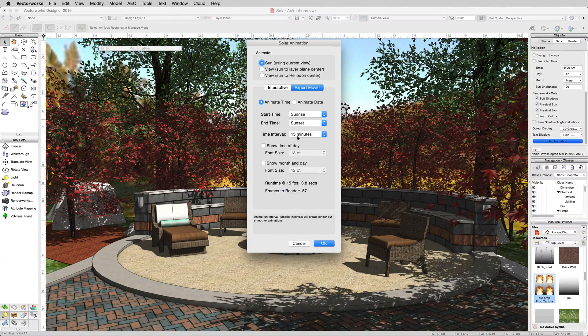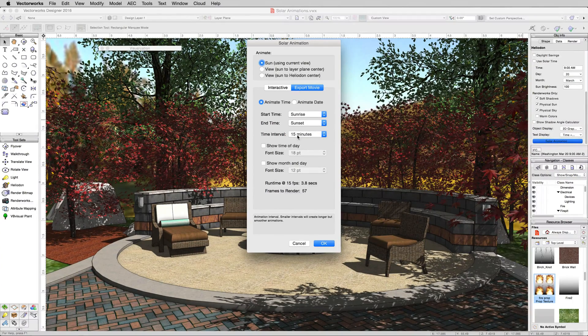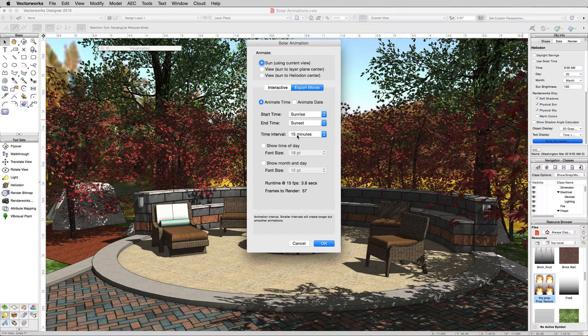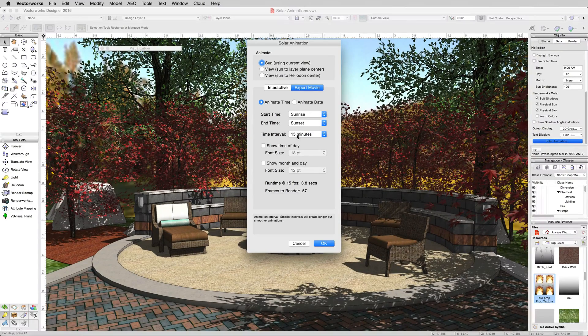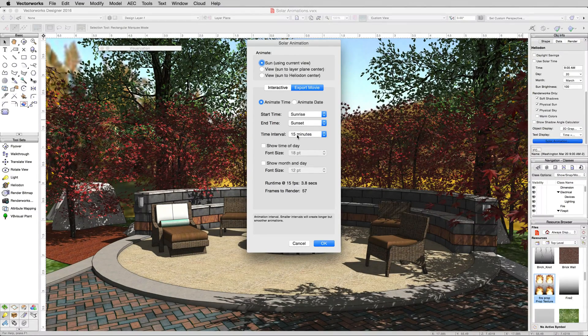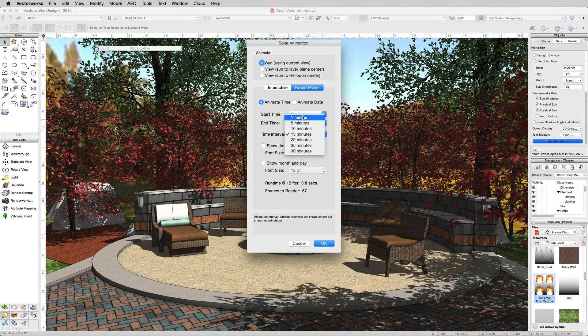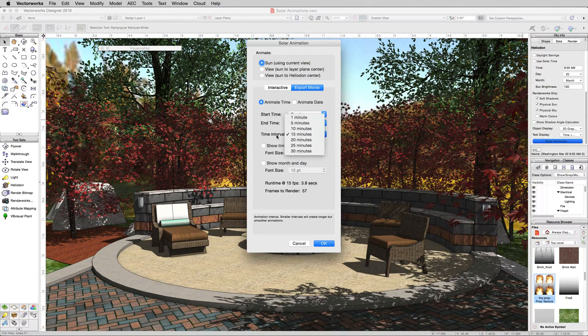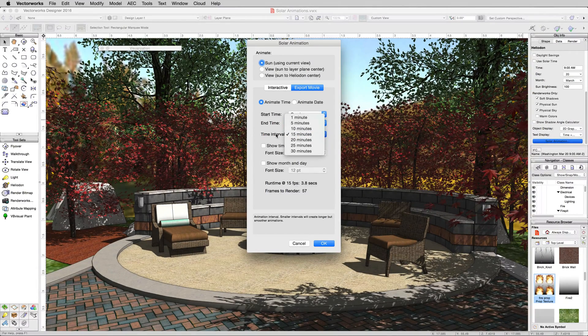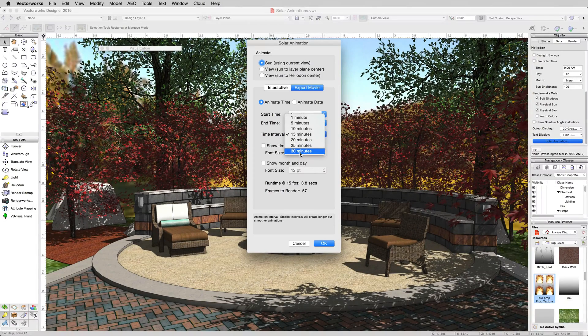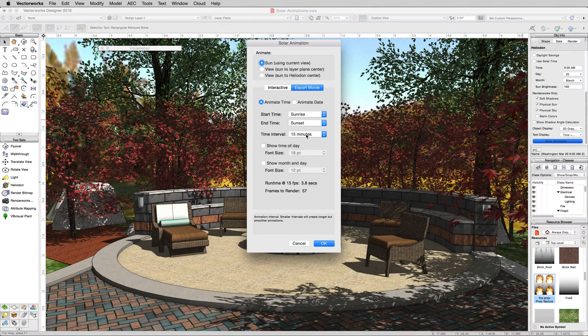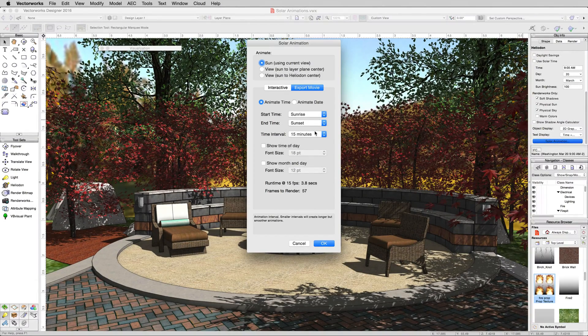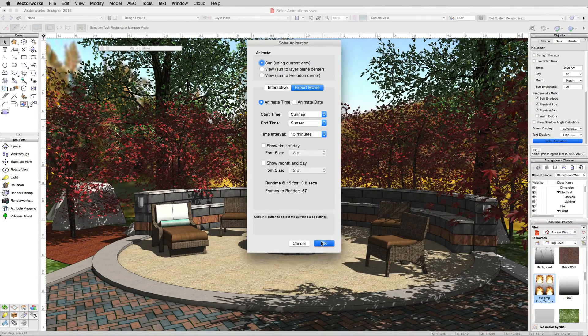Time interval means it'll do one render for each 15 minutes, so as far as the sun moves across the sky. If you want like a higher frames per second version or one you can slow down later, you'd want to make this instrument smaller. If you wanted the render to go faster and you just need to see the stages of the sun every half hour, you would just click 30 minutes. 15 minutes is fine for our purposes. We'll click OK.